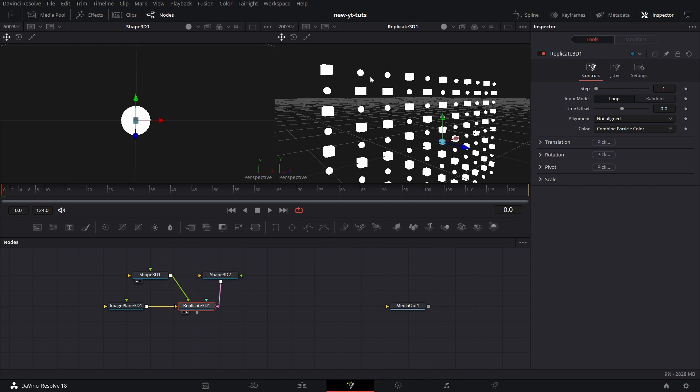So you see that happening here. A sphere, a cube, sphere, cube, sphere, cube. On and on, it just keeps doing that across board, right? So that's what looping does.